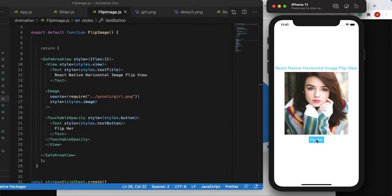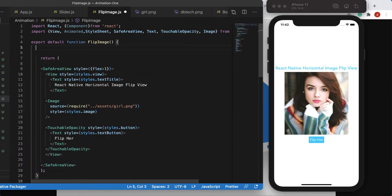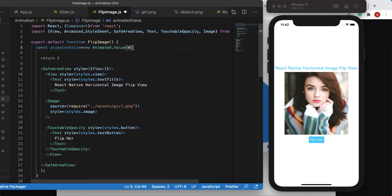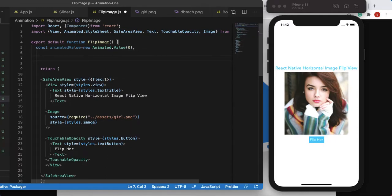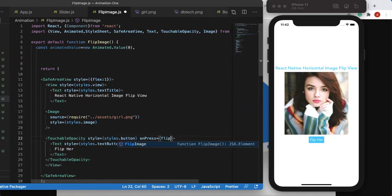The button doesn't do anything yet. We want to click the button and flip the image — rotating it 180 degrees so the left and right hand swap. We'll start with a default animated value: const animatedValue = new Animated.Value(0). Then we create an onPress handler called flipImage and define the flipImage function.